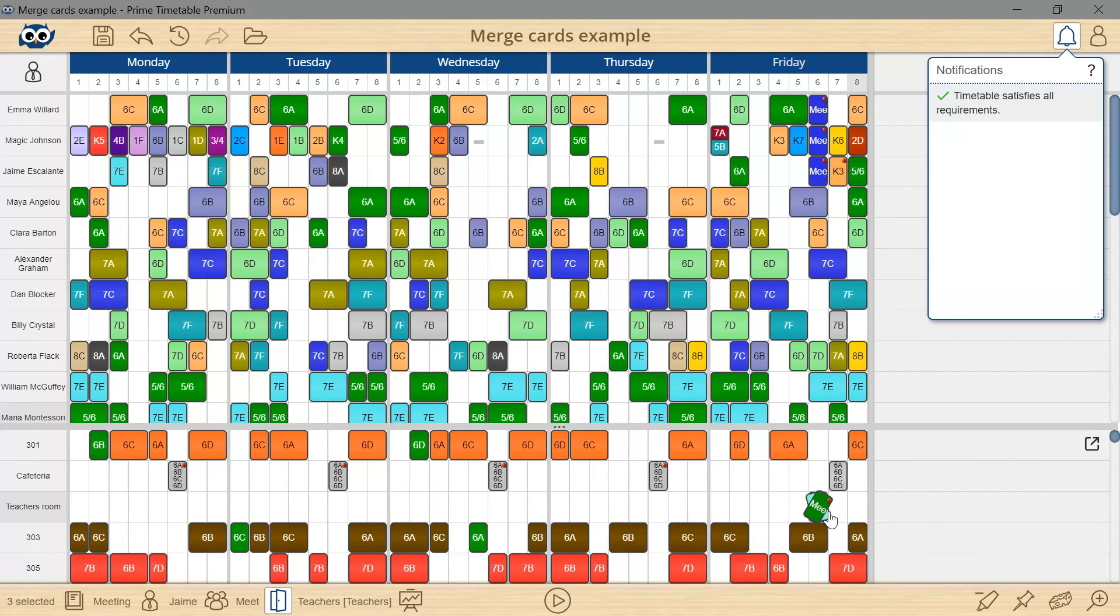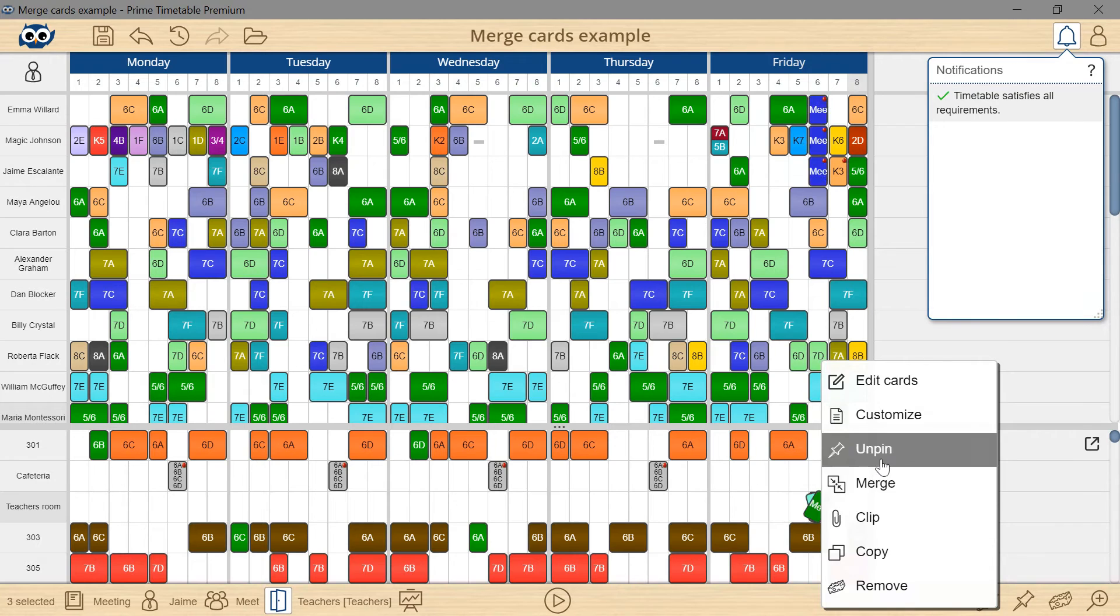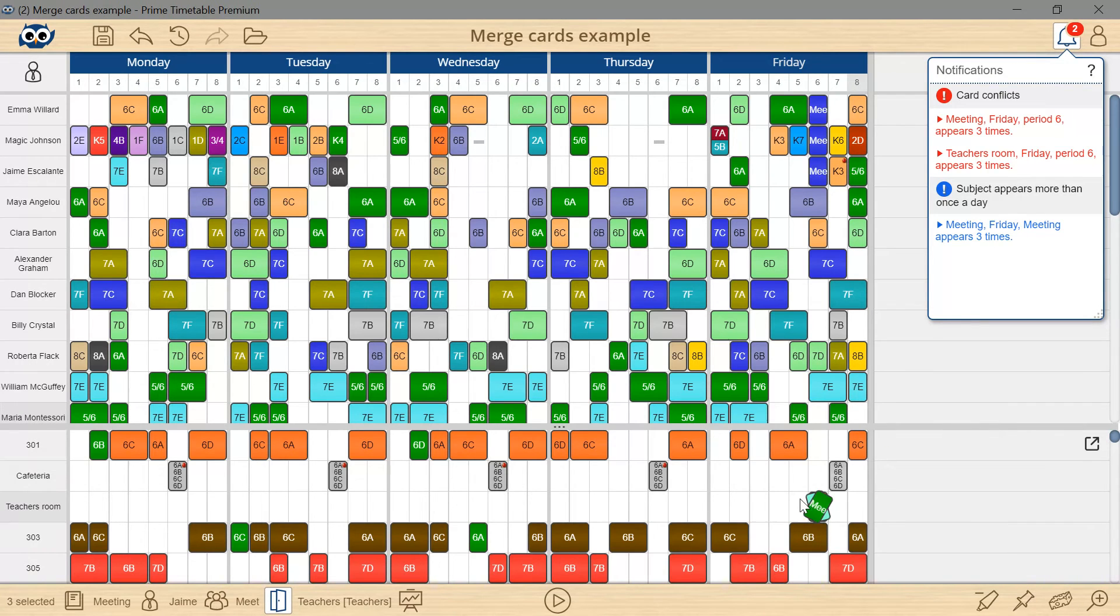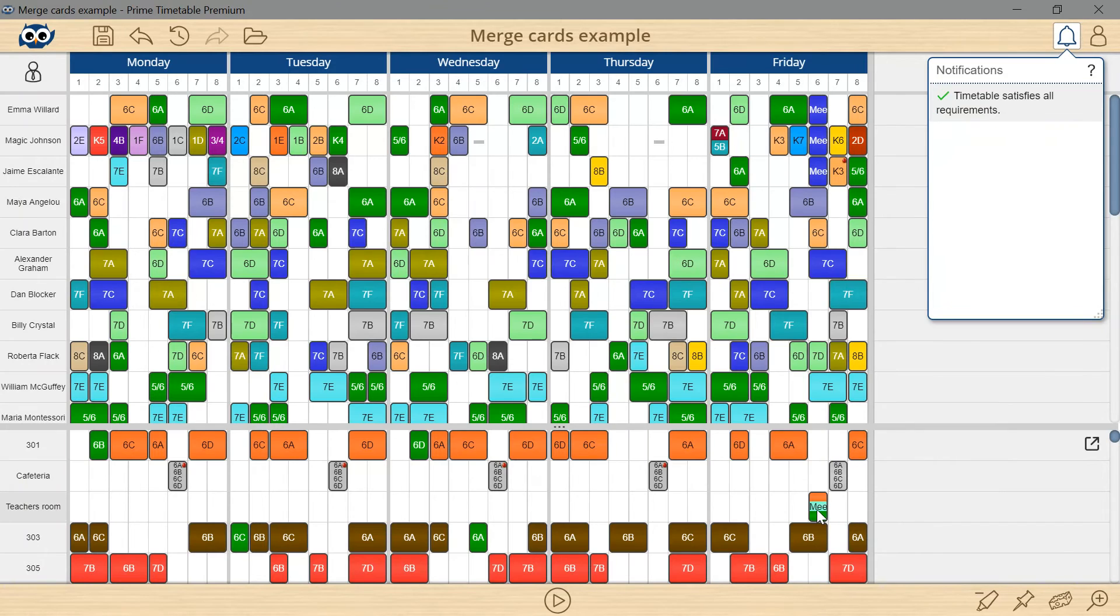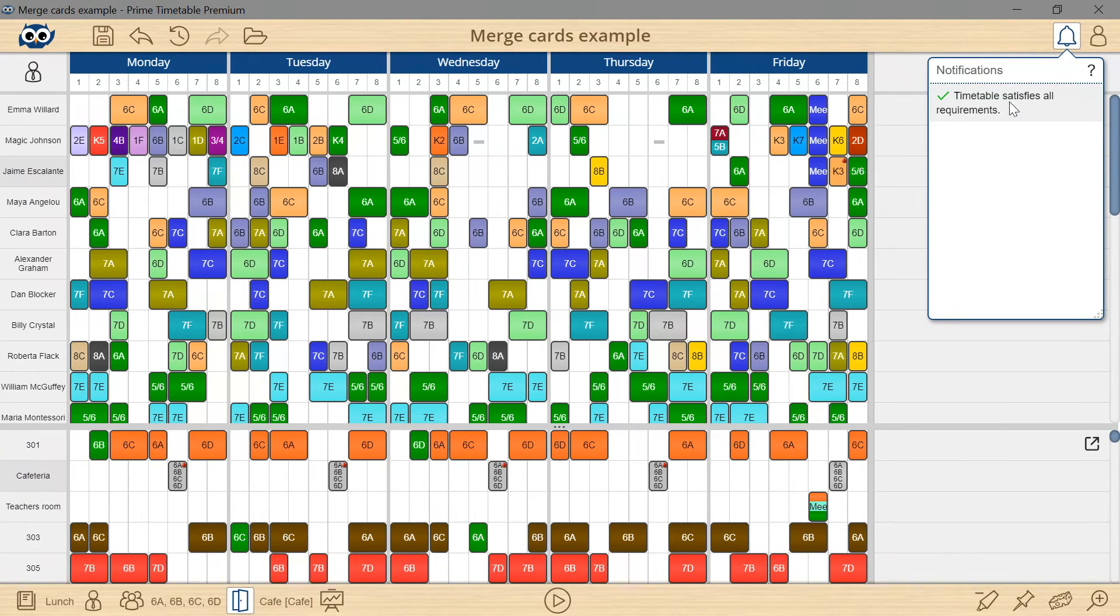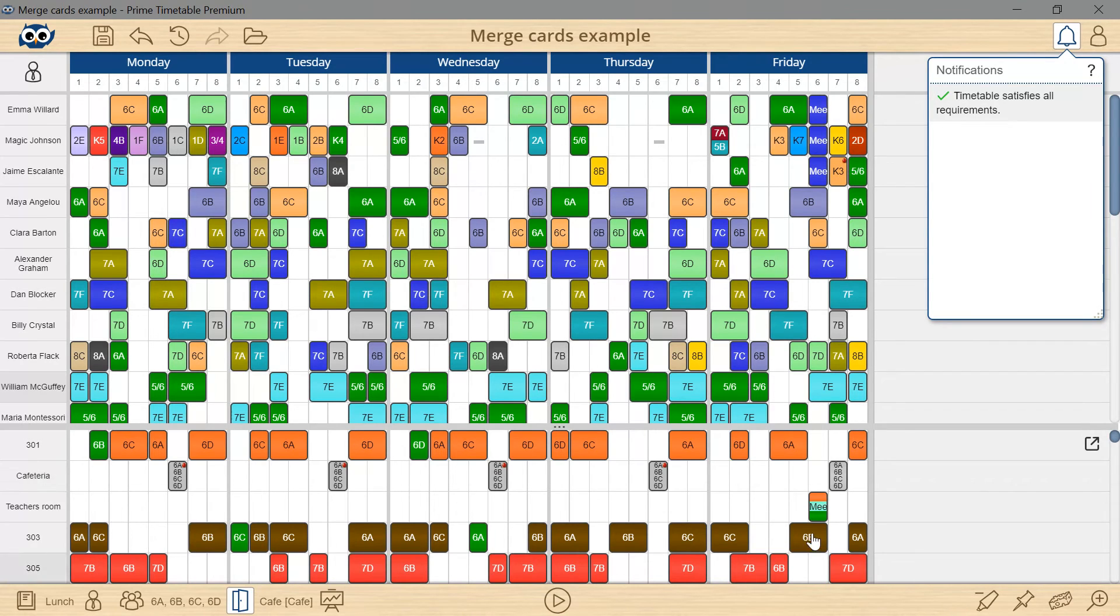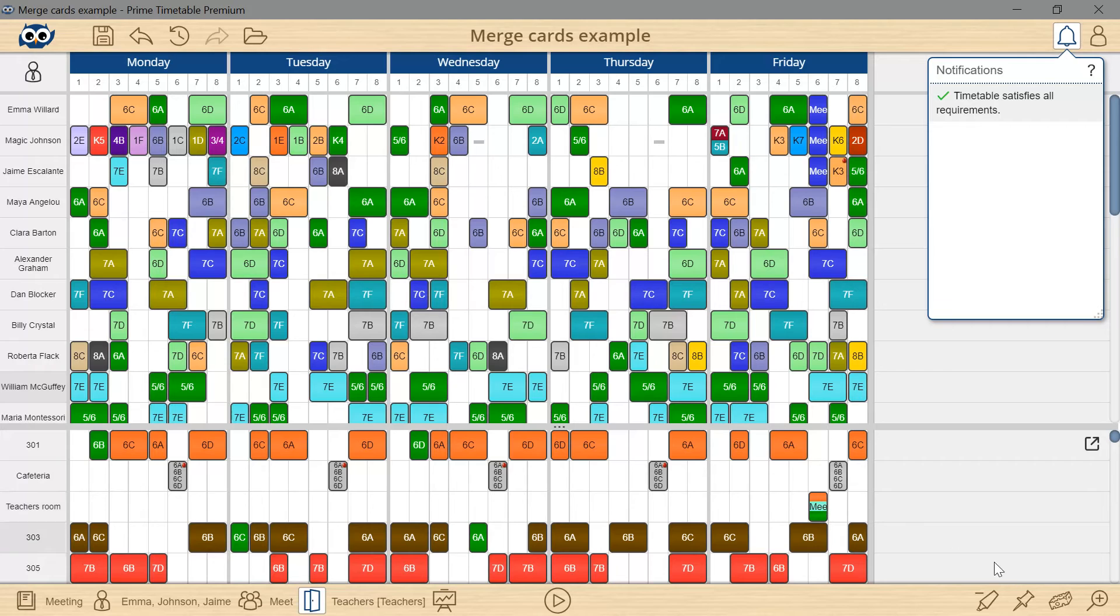Or better yet, I will unpin the cards, right-mouse click and merge. Generally, when an activity requires two or more resources, it's recommended to merge them into one activity with more classes, groups or teachers involved whenever possible. The other option is to pin the conflicted cards.